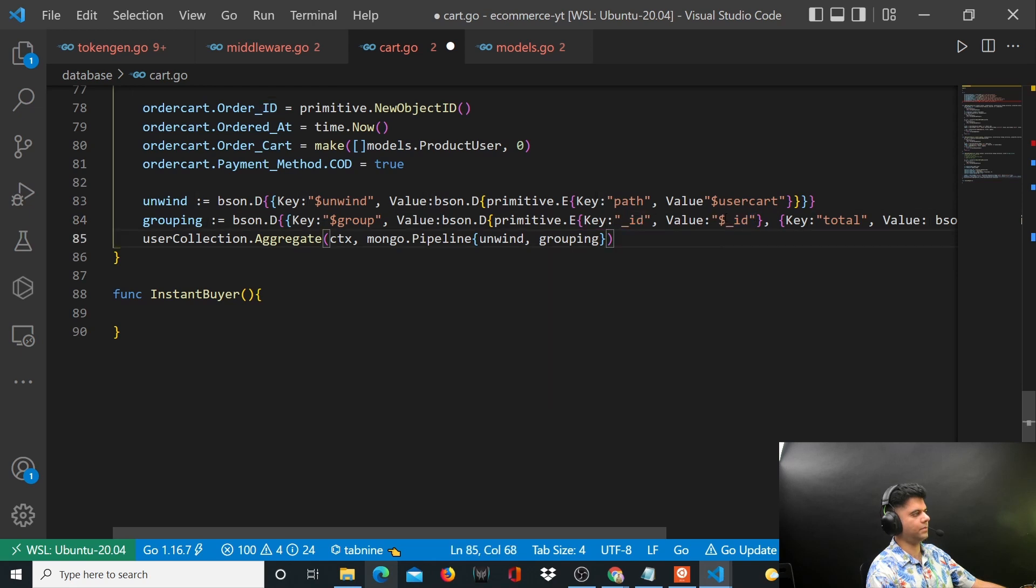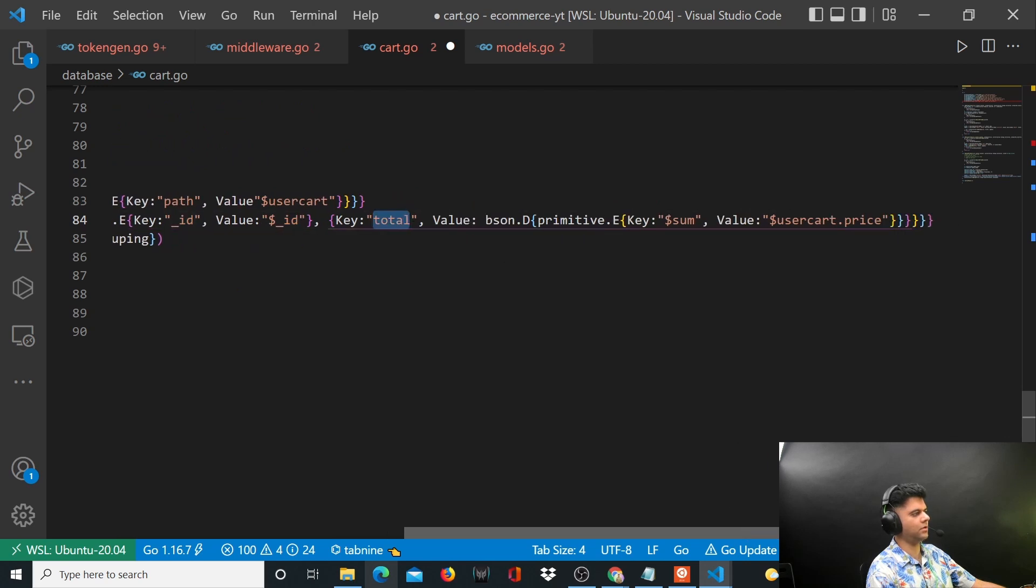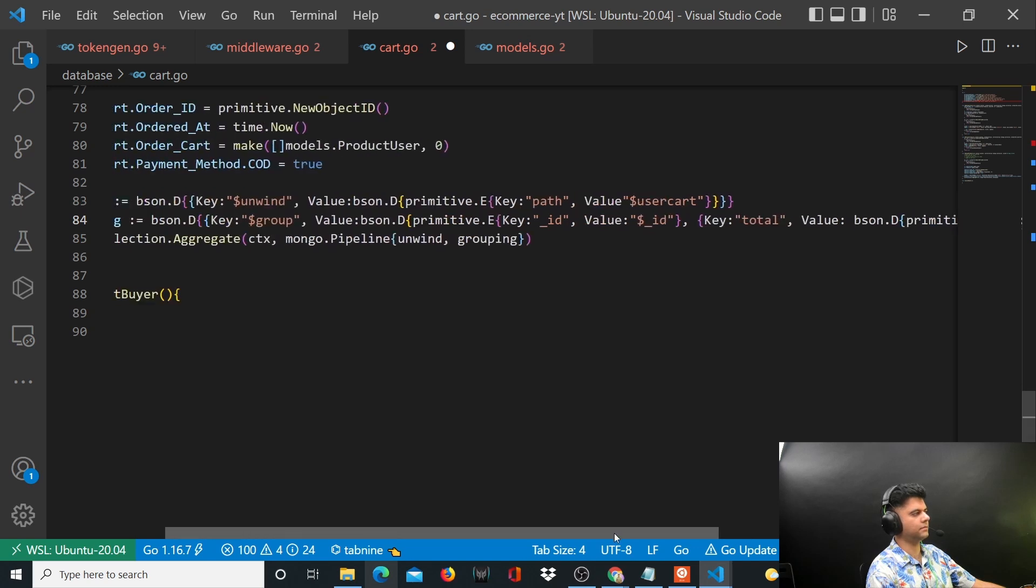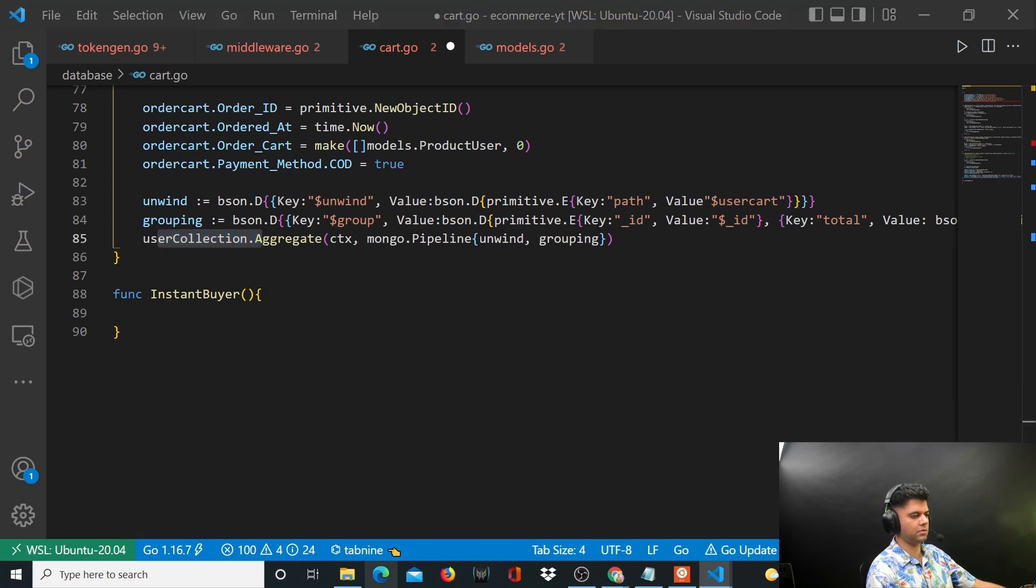And then what you're going to do is you want to group them with ID, that's why you say dollar ID to group them. You find the total and the total is basically the sum of all the products in the user cart. That's when you want to send it to the user collection.